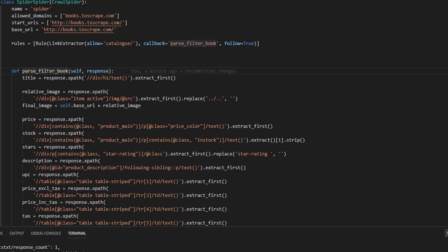So inside the parse_filter_book, we're going to perform a small check. If the URL is a book URL, we are going to extract the data. If not, we don't do nothing. But how do we know if a URL belongs to a book or to other URL?